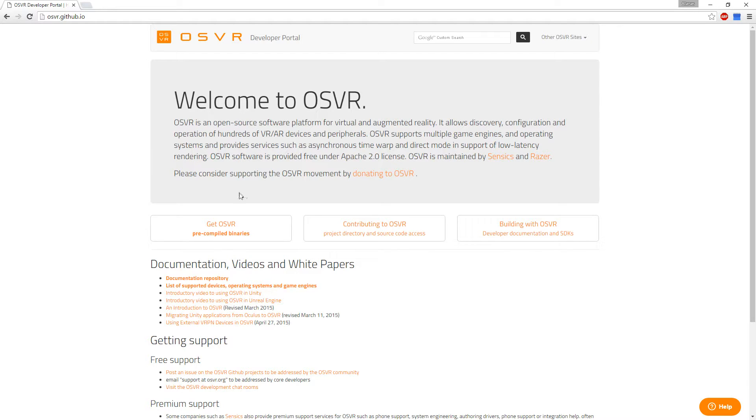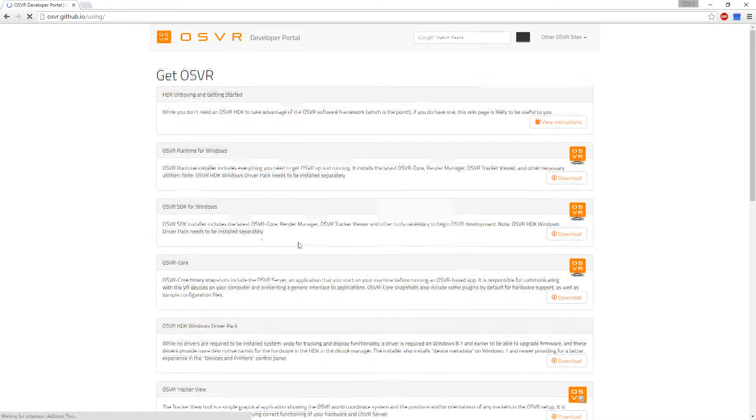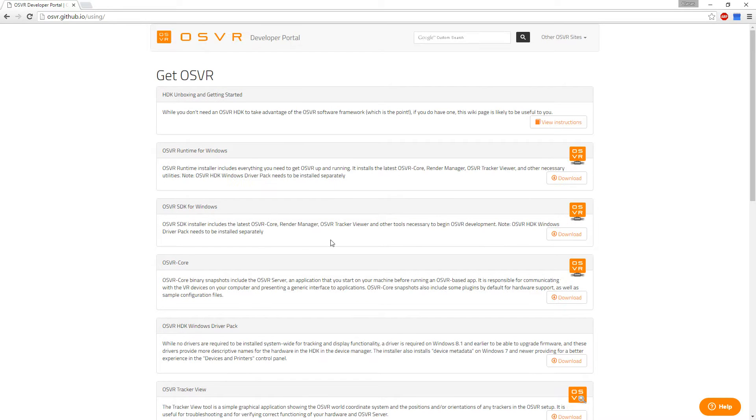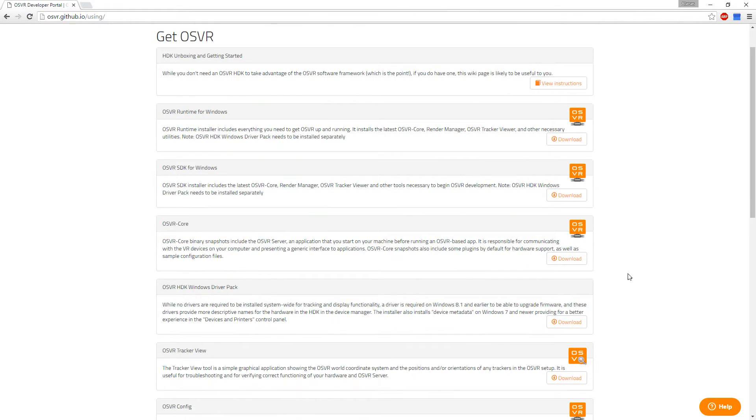After that go to this website which you will actually find in the instructions in the book and click get OSVR binaries. Here you will need some programs. Get this one. The core is included in this one.